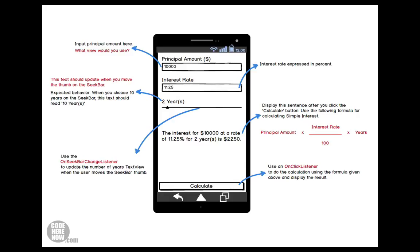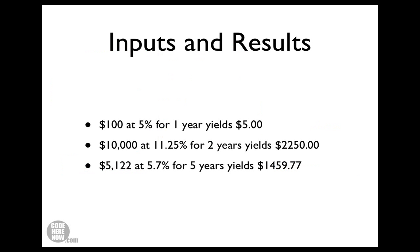When you are done, import the project template into your Eclipse workspace and use the graphical layout editor to drag and drop the view components. Assign IDs when and wherever necessary, and reference those views from your Java code. Set up some listeners and write some logic to make it functional.